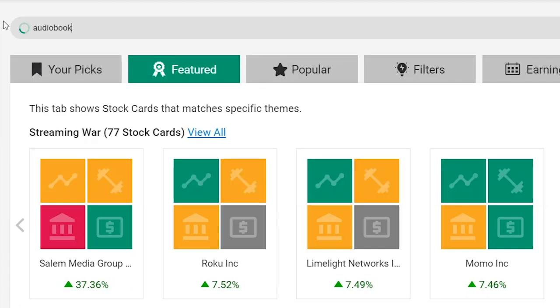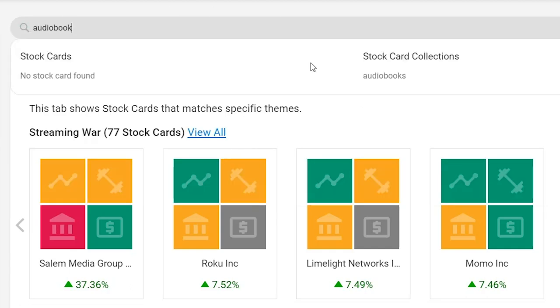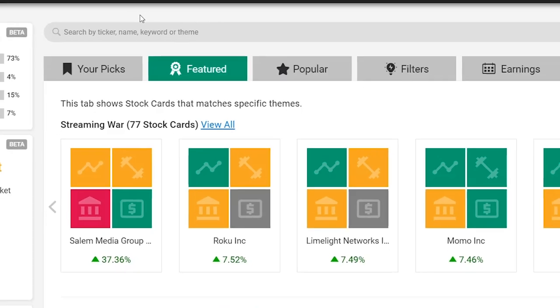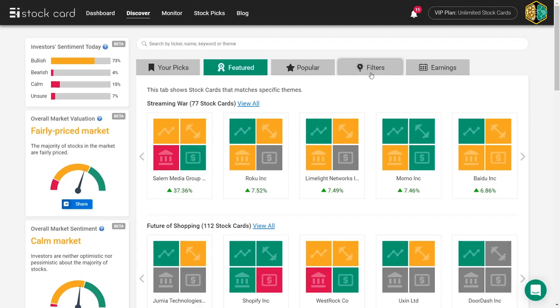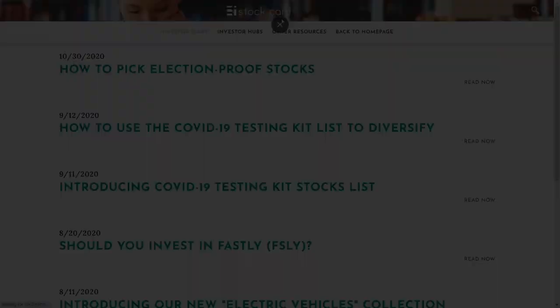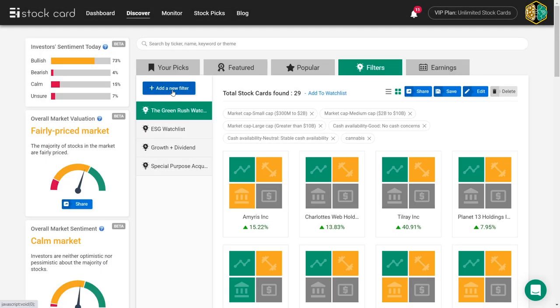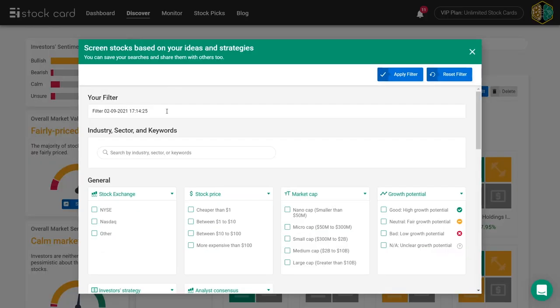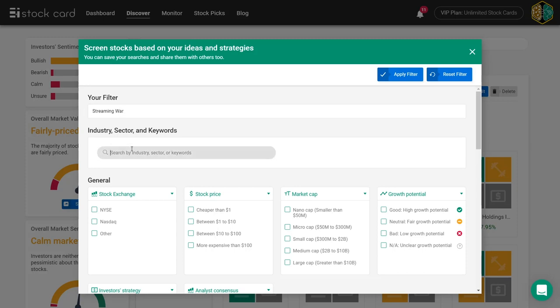I encourage you to do two things. First, check out the latest blog post we published to learn more about this new list of stocks. I put a link in the description, or simply go to blog.stockcard.io. Also, secondly, and maybe even more importantly, go to the Filter tab, create a new filter, search for Streaming War collection,